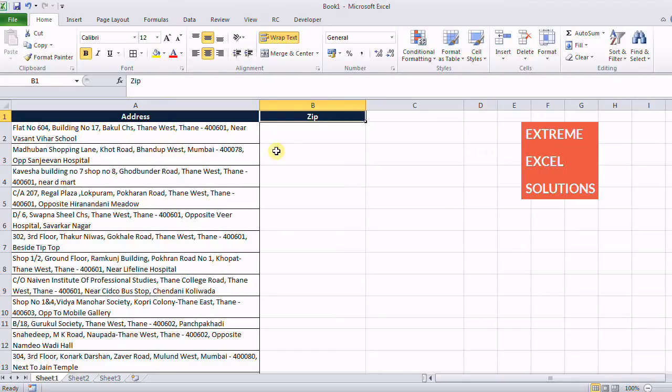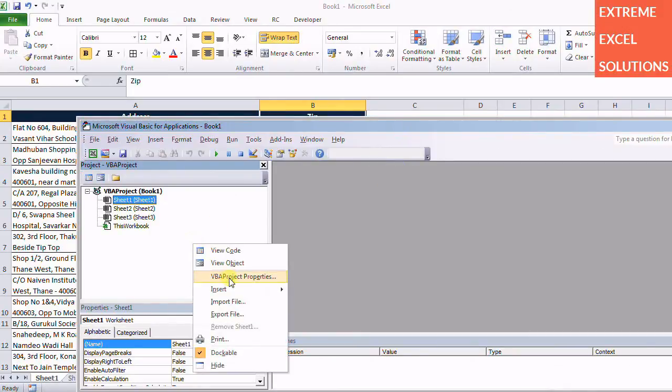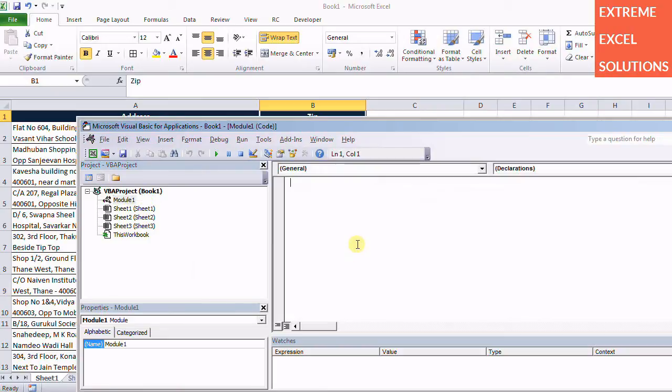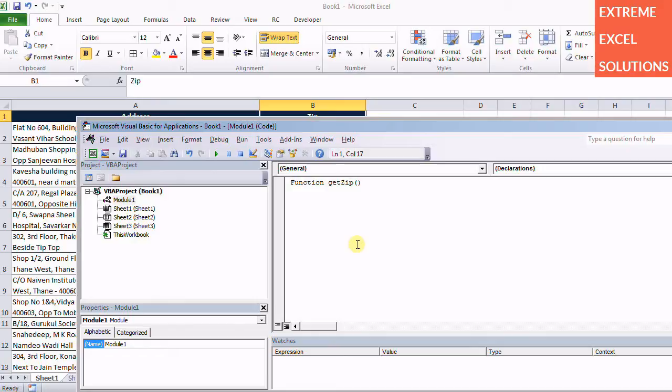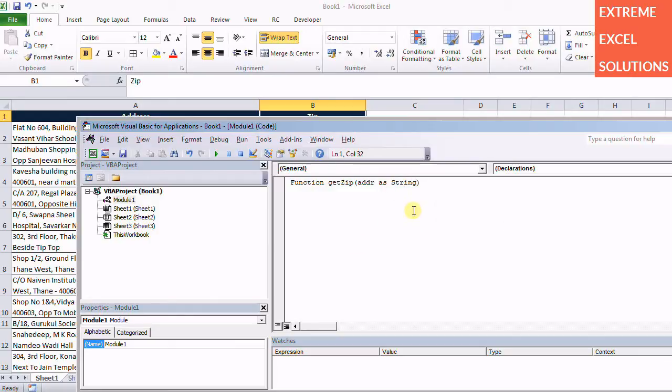For that we'll be writing a function. So I'm going to VB editor, inserting a module, and I'm going to create a function and I call it as GetZip. I'll be passing the complete address as string to this one.